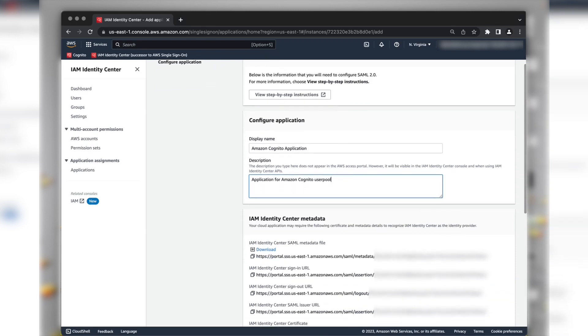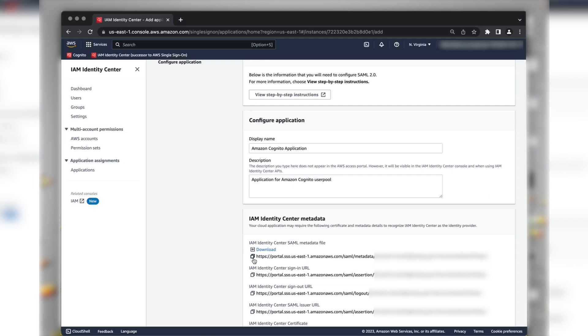Copy the URL of the IAM Identity Center's SAML Metadata file or choose the Download Hyperlink. We'll need them when configuring the SAML Identity Provider in the Amazon Cognito User Pool. For now, I'm copying the link.